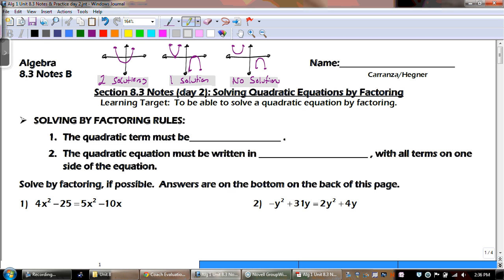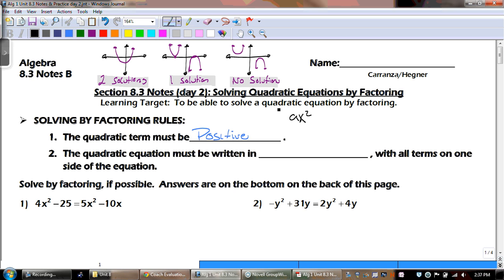Today we're going to solve by factoring. Just remember the rules that we've talked about. The quadratic term must be positive. The quadratic term — if we're talking about the ax squared — it needs to be positive. And the other thing that has to happen is the quadratic equation must be written in standard form.